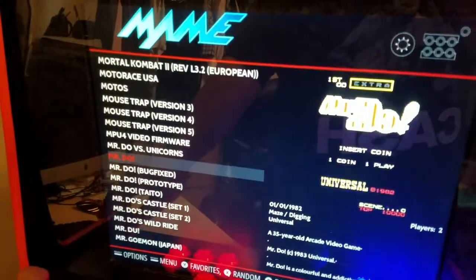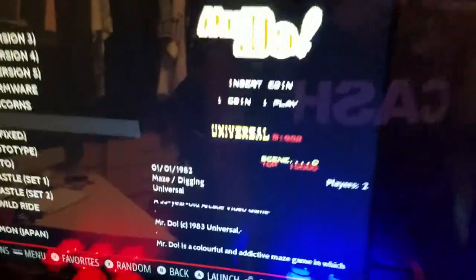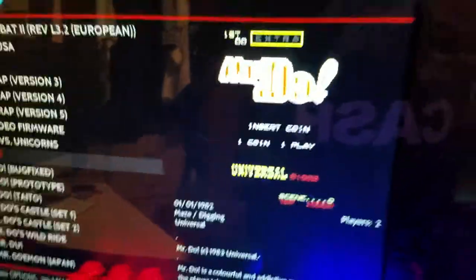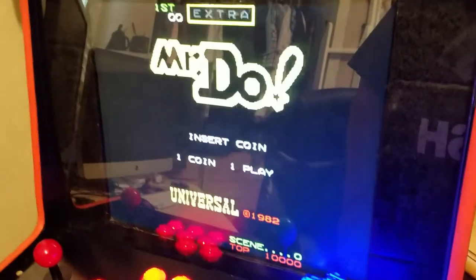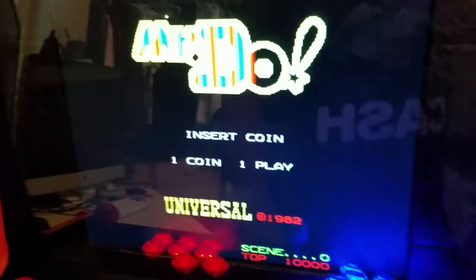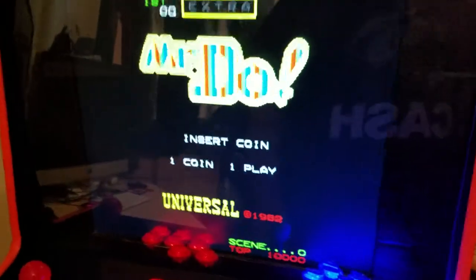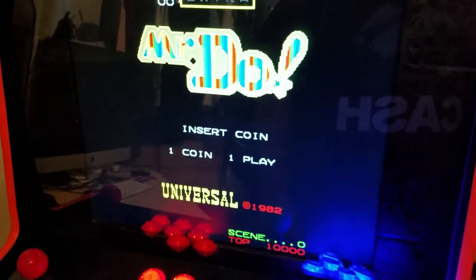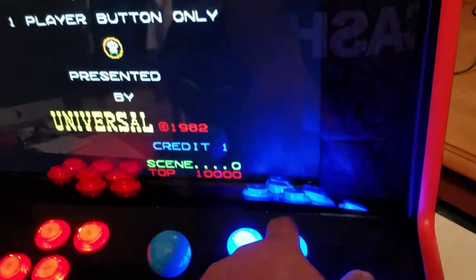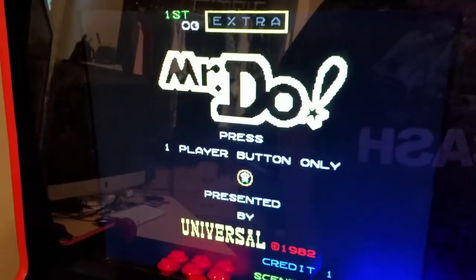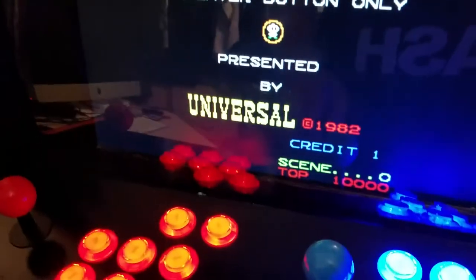Mister is right there. As soon as you hit a game, just click enter — that'll pull up the game. There you go. To insert coin, you're gonna press here, and your start button will be right here.